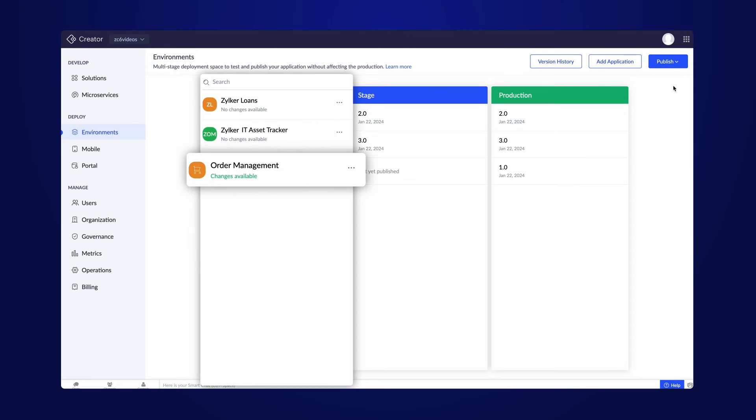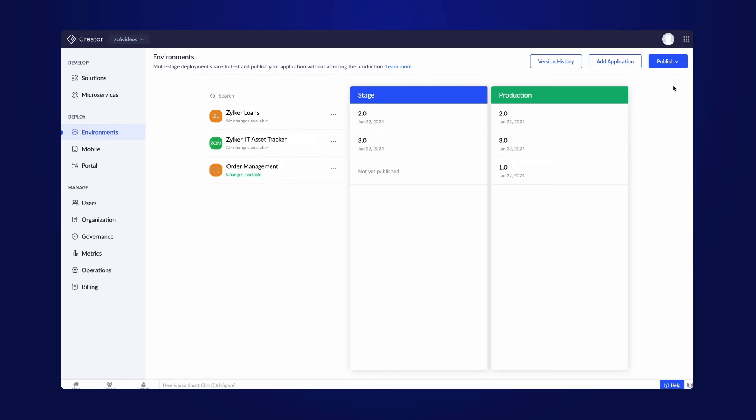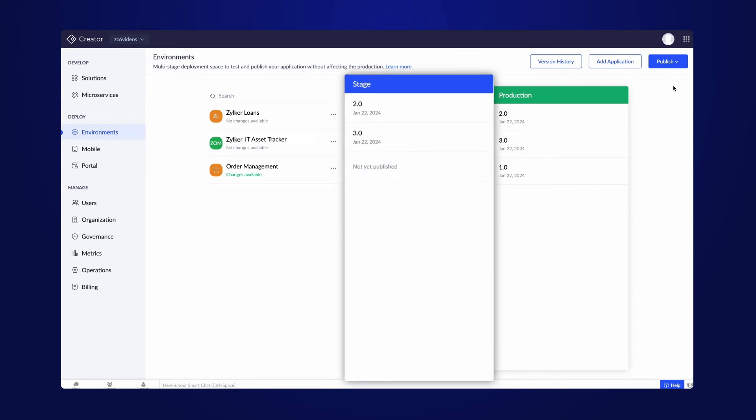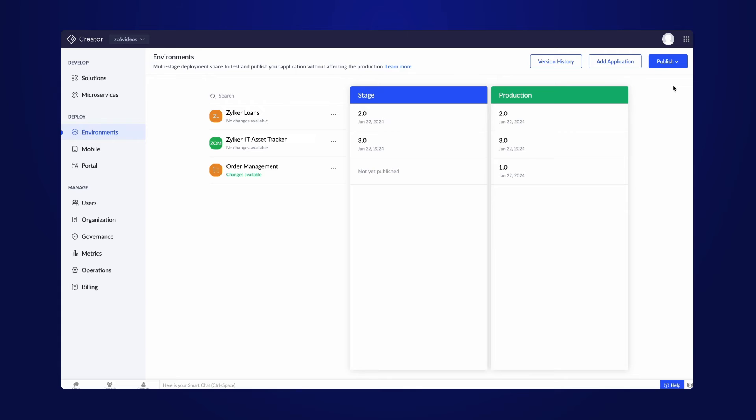We incorporated additional features to the application in development mode. The next step involves testing the application with the made changes. Stage is where we conduct extensive testing on the application before publishing it to end users. Let's move ahead and publish the changes to the stage environment.